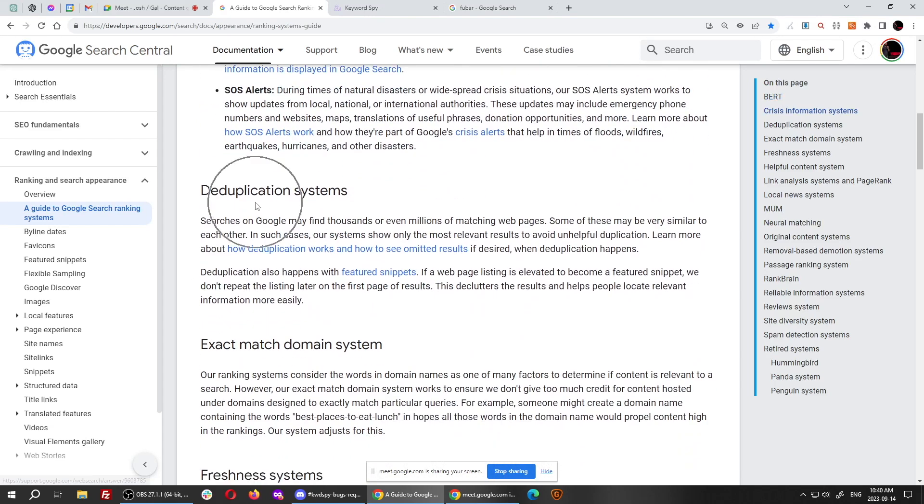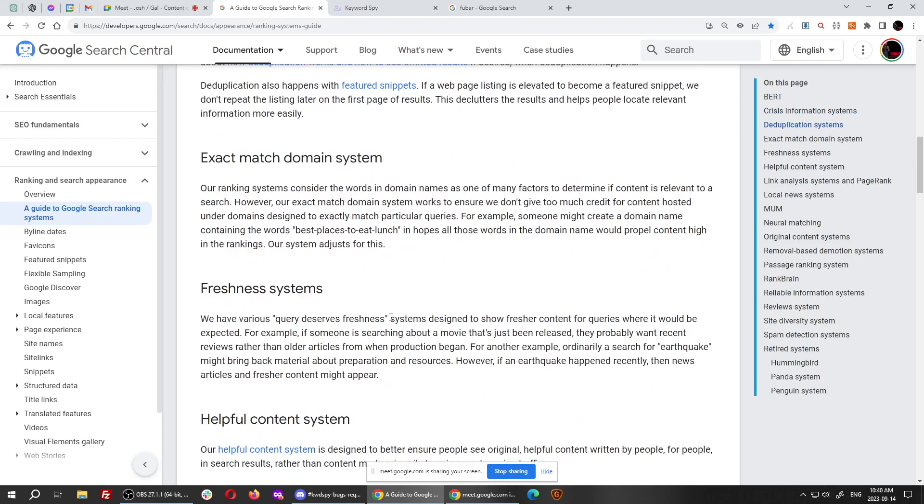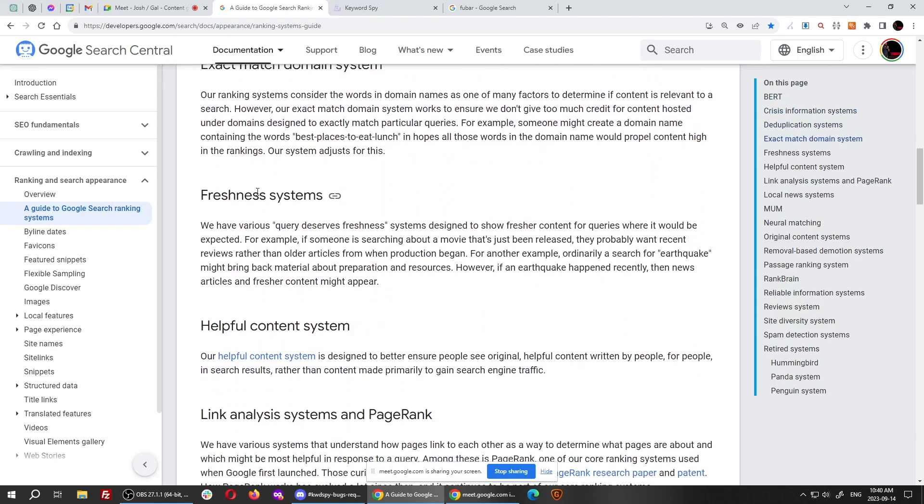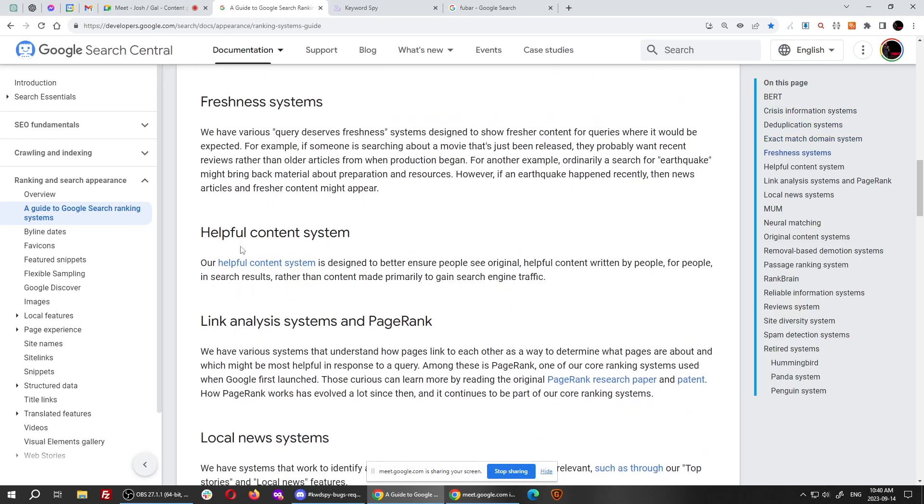We test for deduplication as well. We test for freshness as well. We test for the helpful content system. Google has a whole helpful content system that Google uses that nobody else tests for that we test for. We find you the right keywords you're supposed to use for this, which are ranking factors. And we have a proprietary rankings and scoring system for the helpful content system and the review content system as well, which nobody else has or even talks about. We show you that these are on-page factors you need to have to rank. And if you're not going for them, you're leaving ranking juice on the table, which is what you don't want to do.